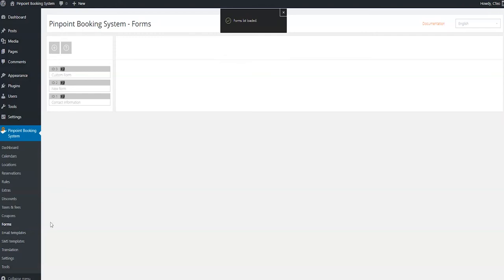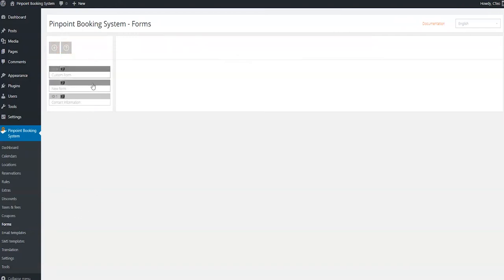You can either create a new form or edit the default one that is already created. Click on the form you want to edit.